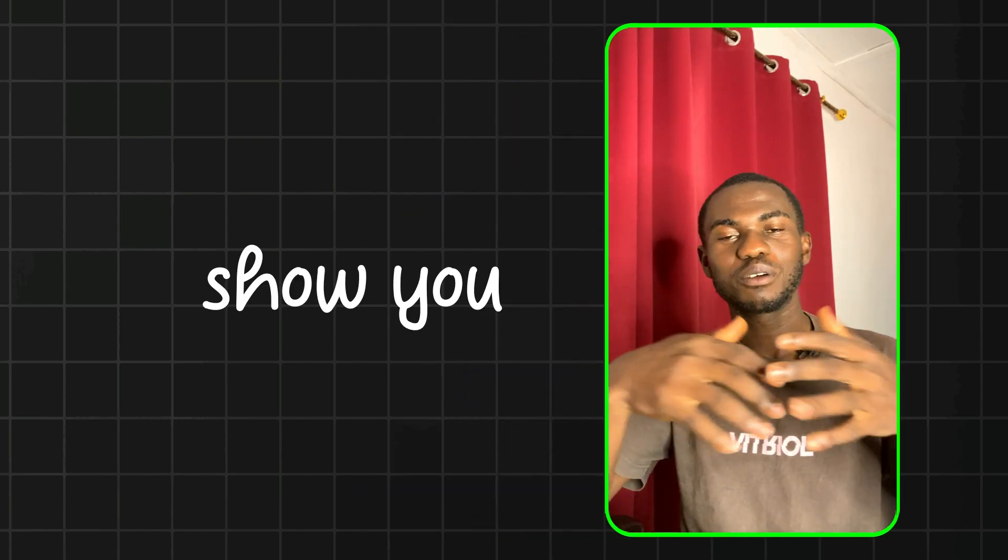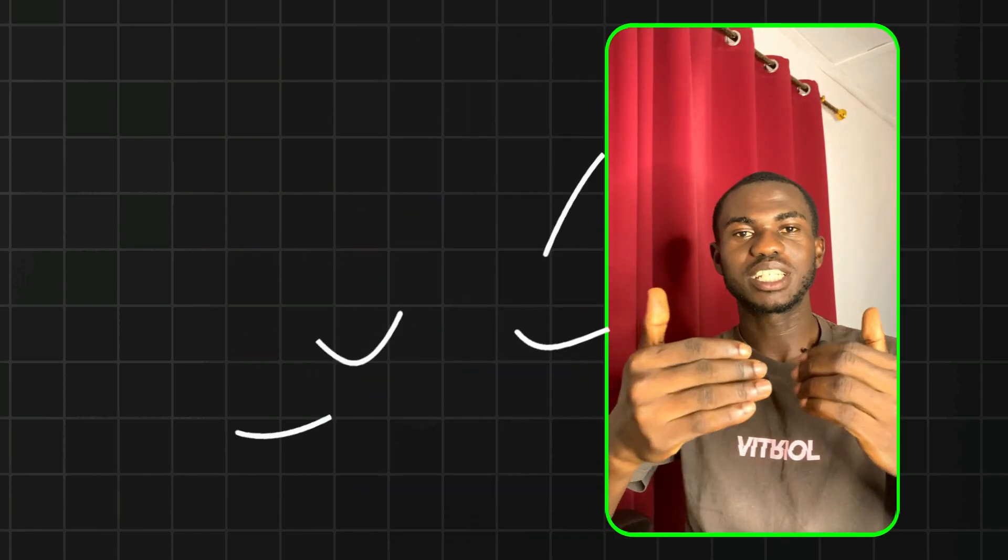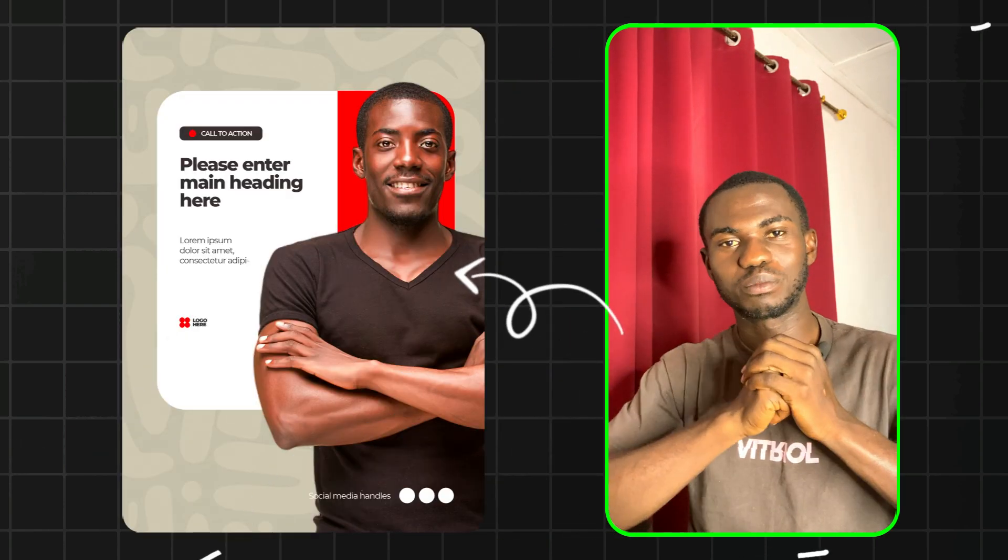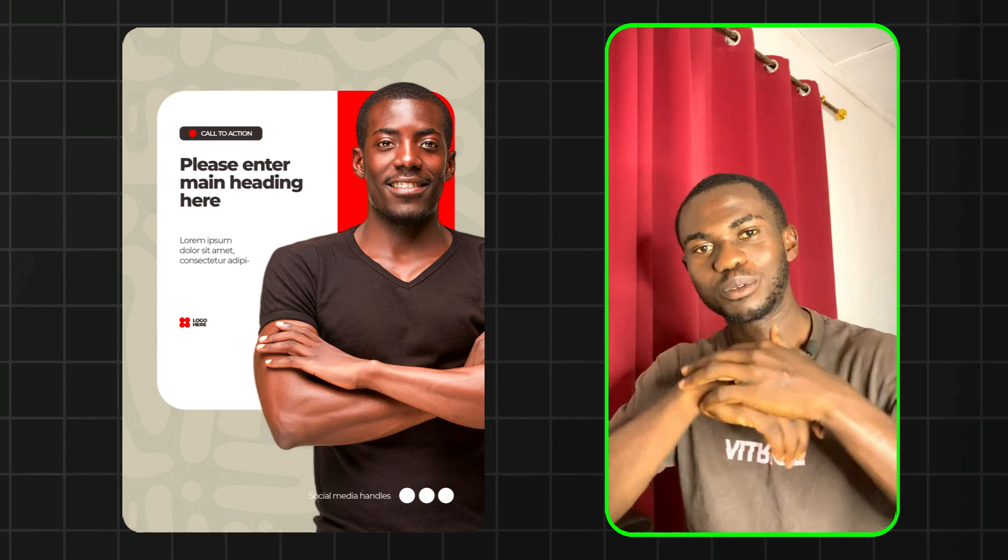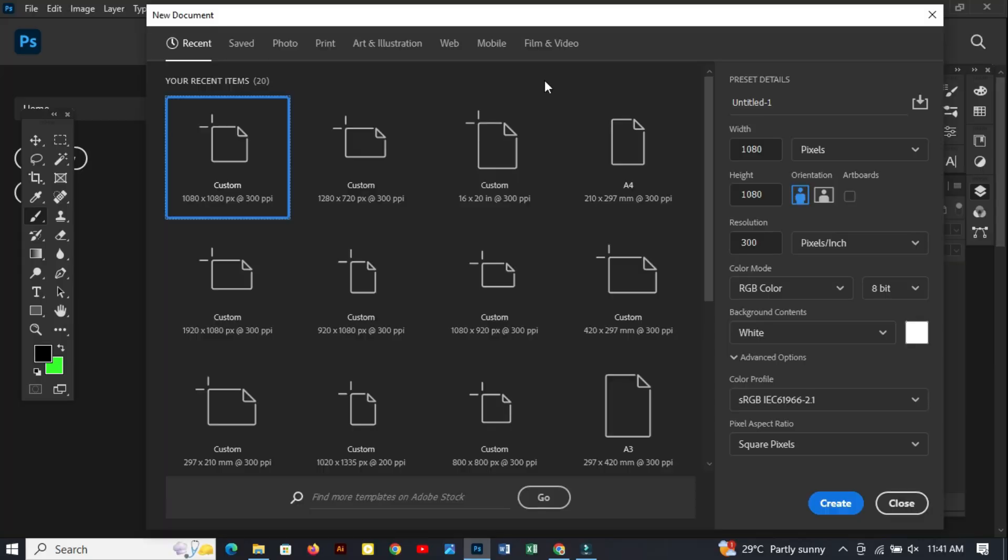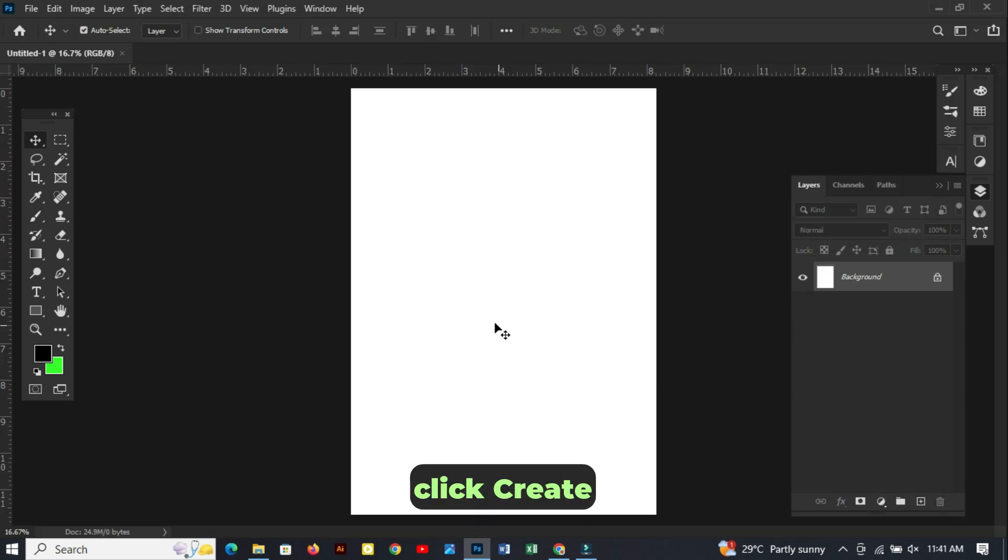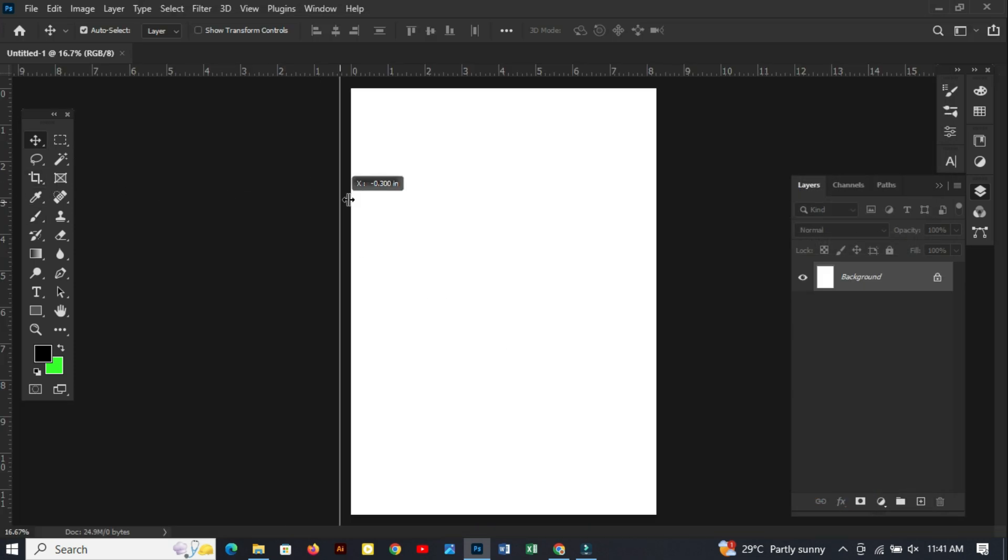Hello guys, in this video I will show you how to create a poster like this in Photoshop. Let's jump right in. Let's create a new document, select A4 and click create. Quickly I set up my guideline.